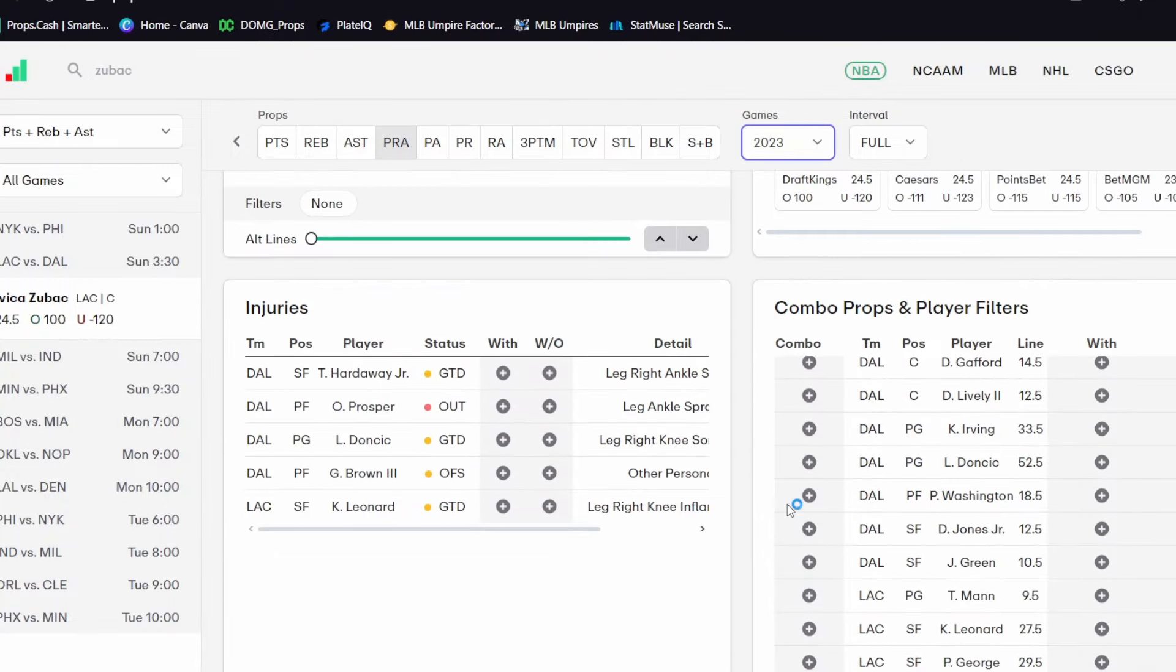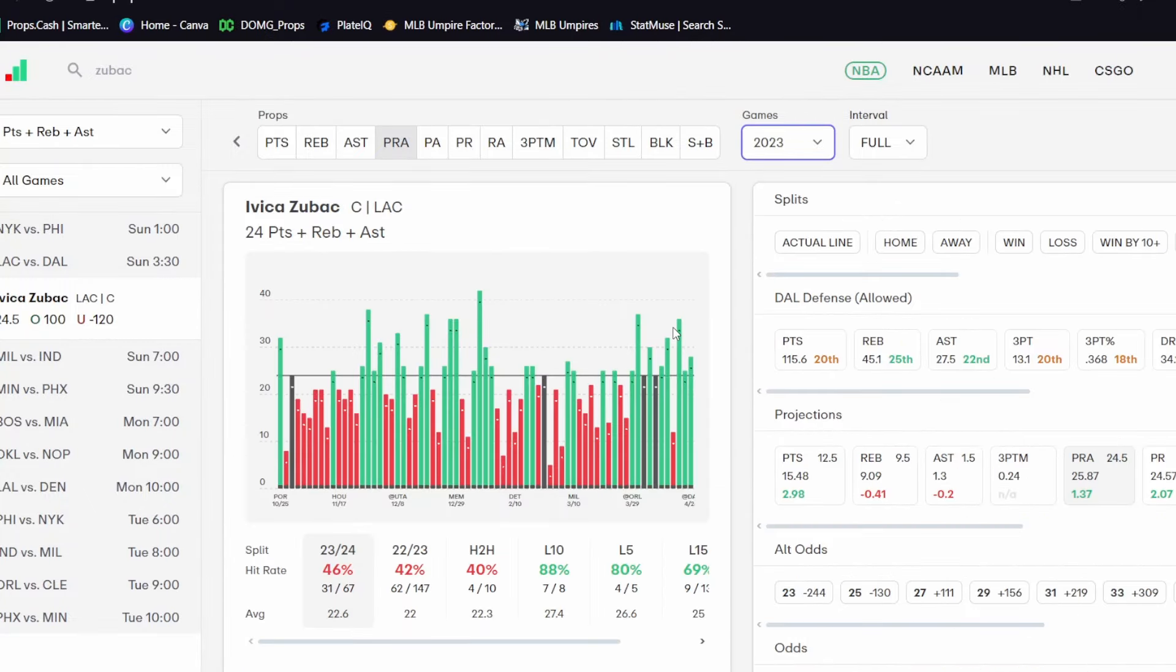etc., James Harden wide open on this team. So they can't really focus on Zubac. Zubac should continue to eat. Love the spot today for him over twenty-four PRA. That is a one-unit play for me and my favorite play of the day so far.